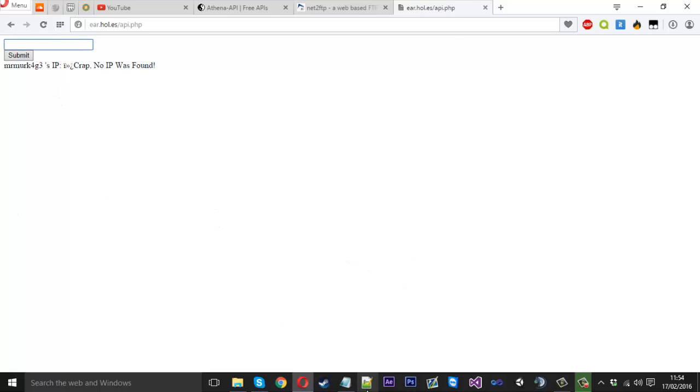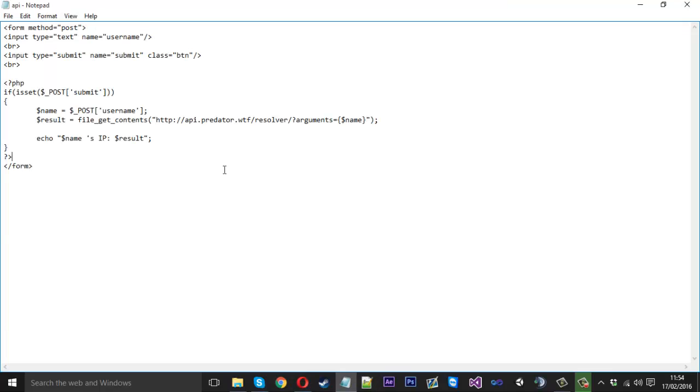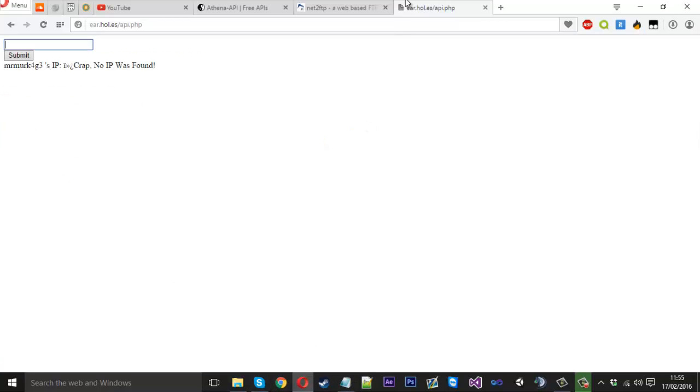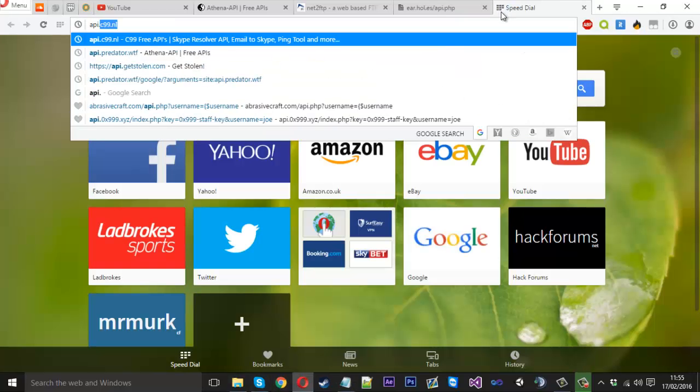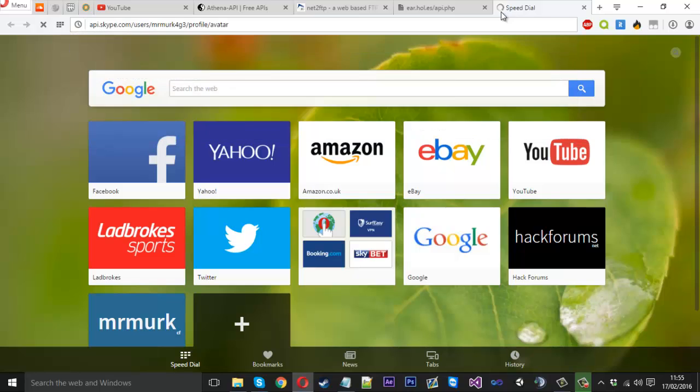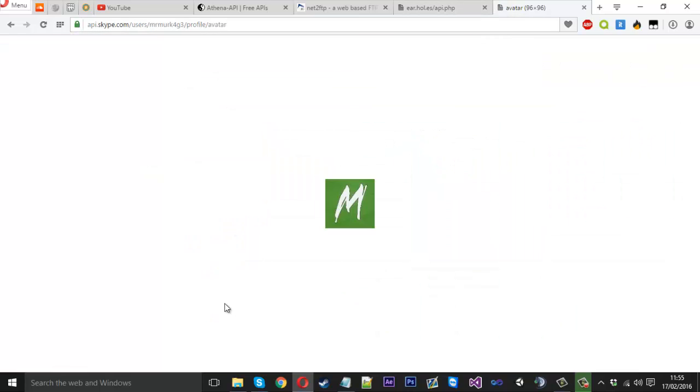But yeah that's that. Sorry about that. Like I was saying we can add a little image. Let me just come down here. If we do echo. We're actually going to echo a HTML tag here. So if you watch my HTML series you'll know the image source tag already. The image source tag like that.